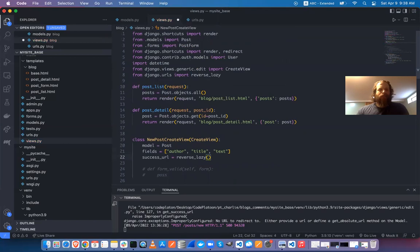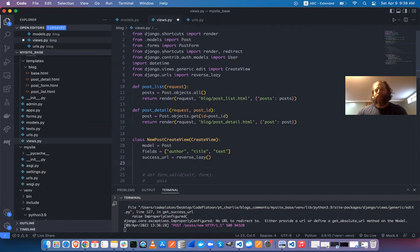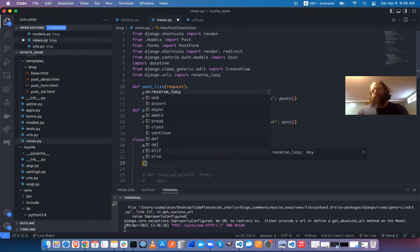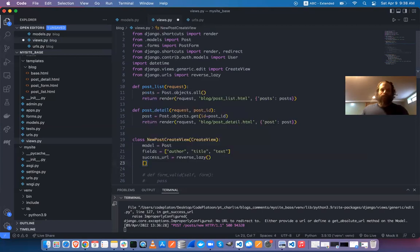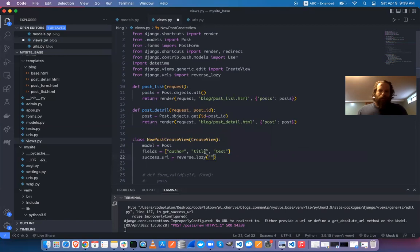Lazy functions are basically something that won't execute until the last possible moment — like a Python generator where you access each element as you need it rather than creating the whole list at once. The reverse_lazy probably waits until the last minute to get the URL dynamically. I'll pass in the name of my route as the success_url.